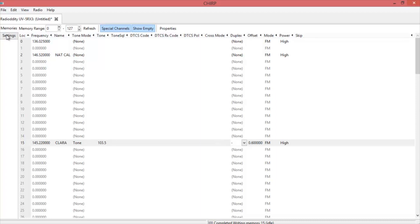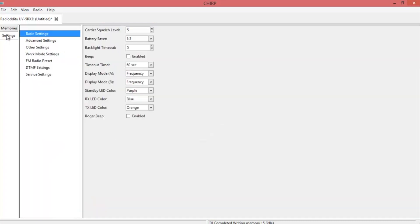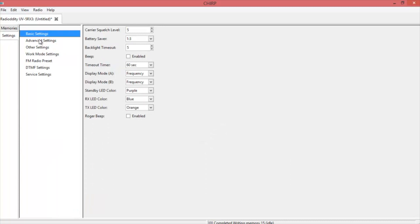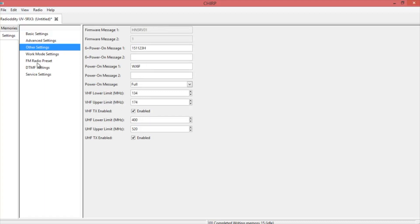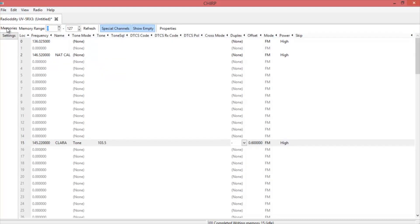Once you get all the frequencies in that you want, you can go to settings, check your advanced settings. You can put in a power-on message or call sign. The radio preset, I have mine set to one of the local FM stations, 93.1. It has DTMF settings and service settings. Once you've got everything in that you want, it's all set.